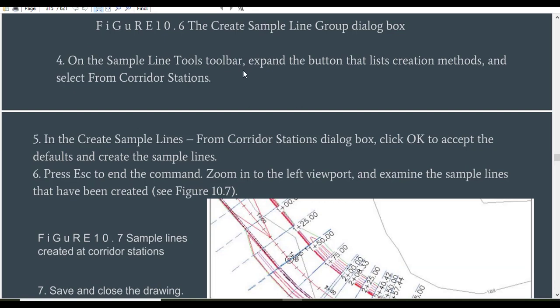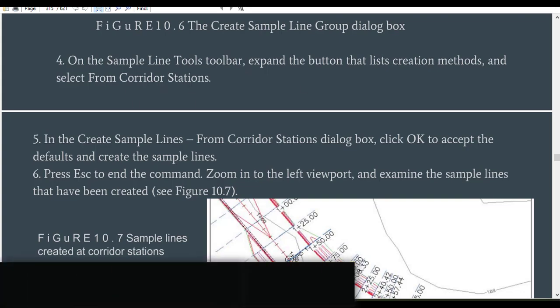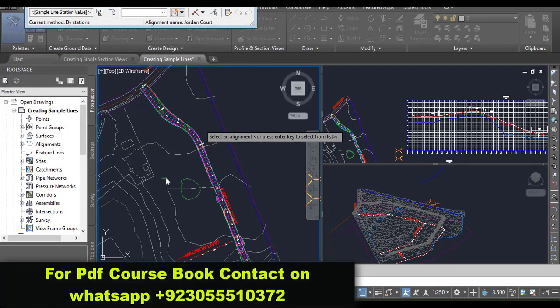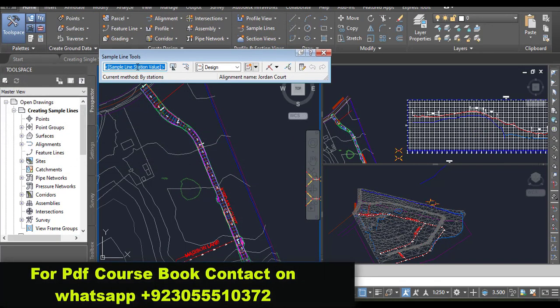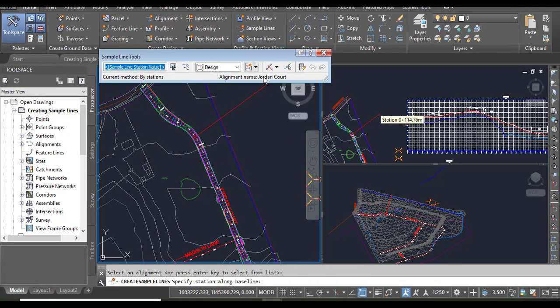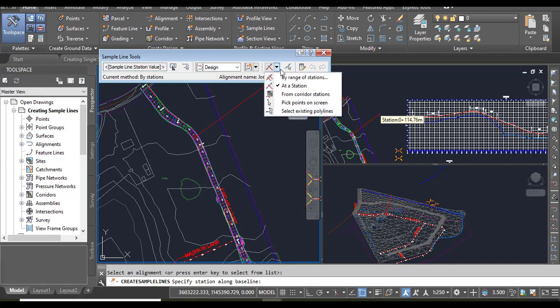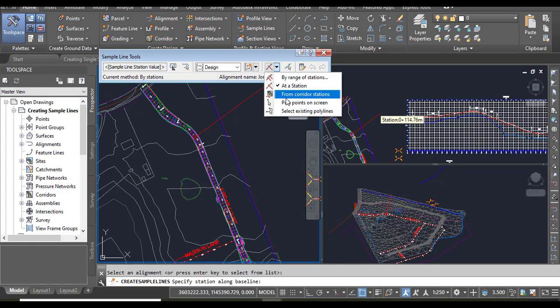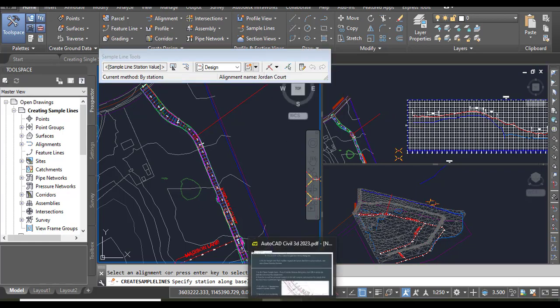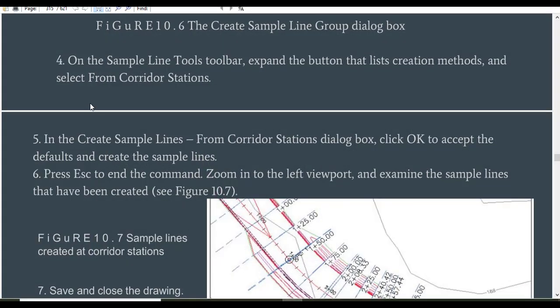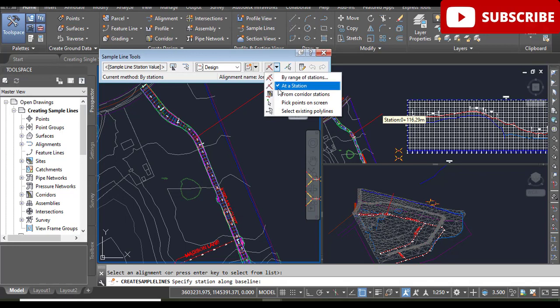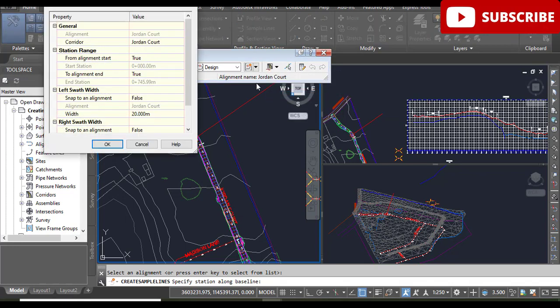Step number four: on the Sample Line Tools toolbar, expand the button that lists creation methods and select From Corridor Stations. When we expand this tool, it will show some commands: By Range, At a Station. For now we are going with From Corridor Station. We need to select From Corridor Station because we want to put our sample lines on our corridor. It will open Create Sample Lines From Corridor Station.